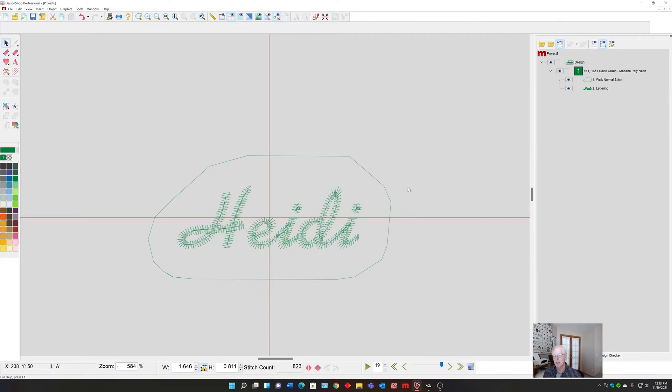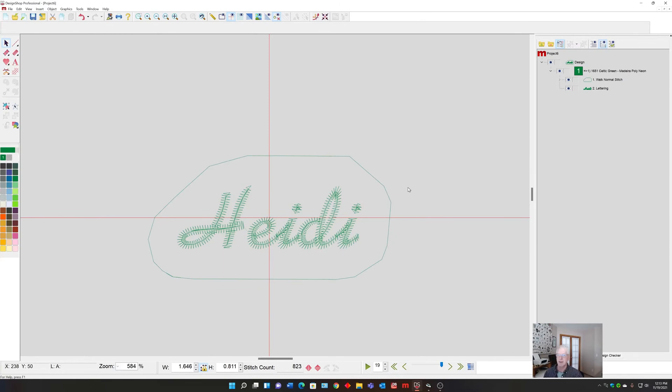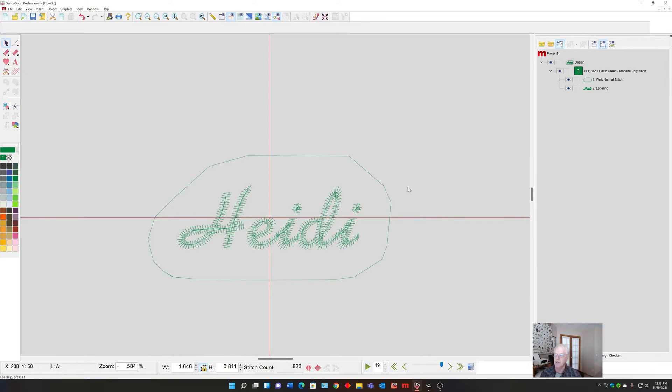This would be easy because I would take and hoop some tear-away, and then rather than using spray adhesive, which is common to the back of the fabric to stick it, if it was delicate or for whatever reason I didn't want to do that, the basting stitch is a perfect solution for holding things in place until you can get the embroidery done, and then you tear it out later.